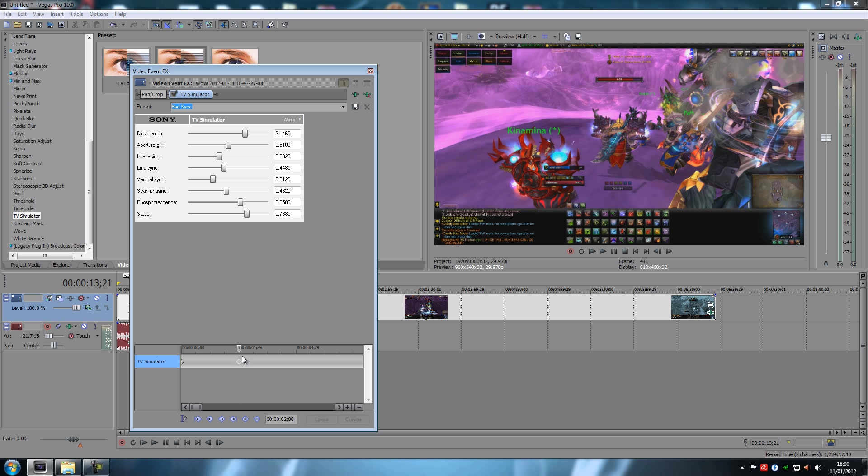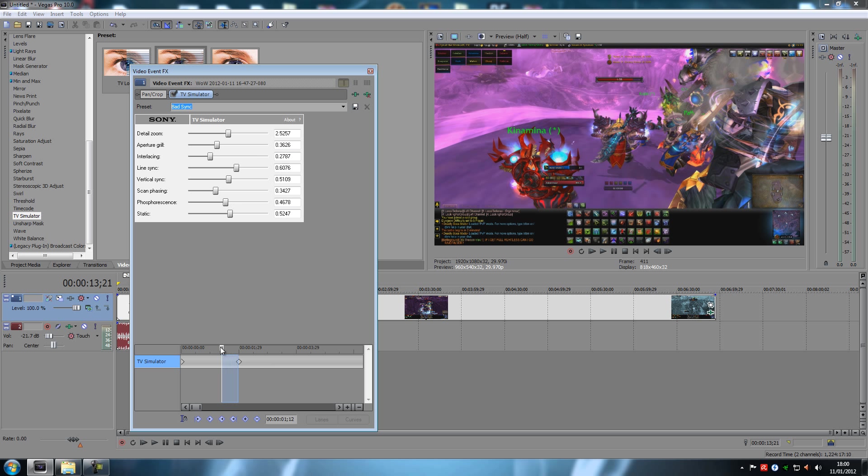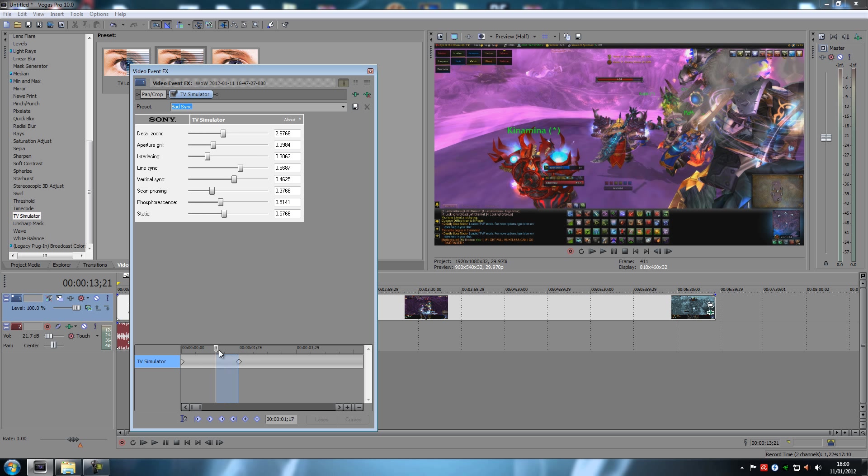And it doesn't seem to do anything at all. Why is that? But see what it does? It makes like a transition into actually doing something with the effect.